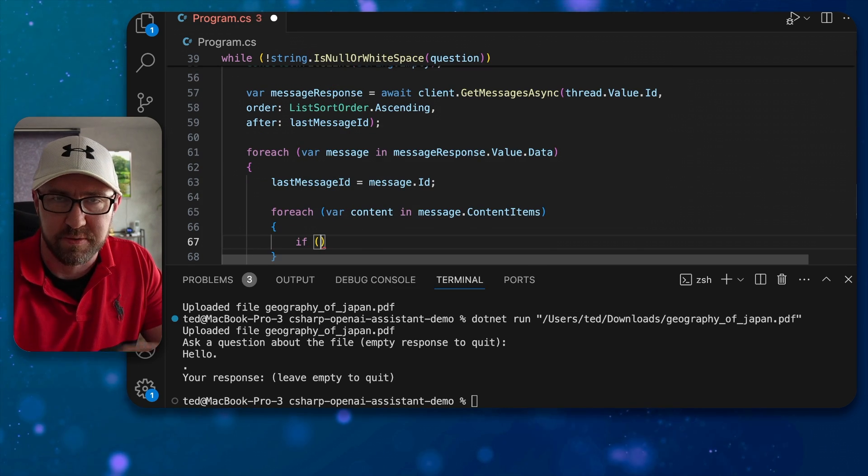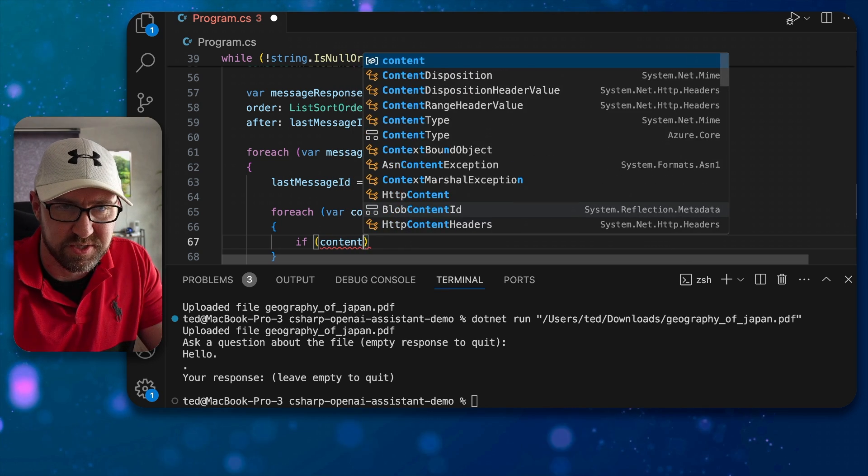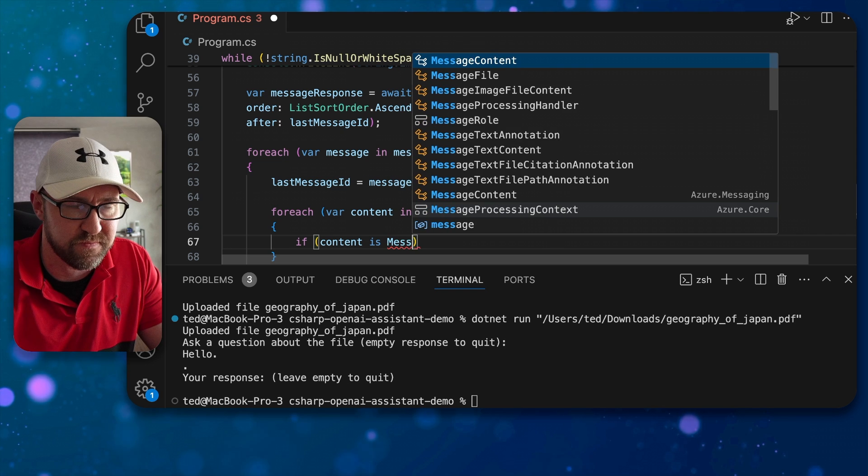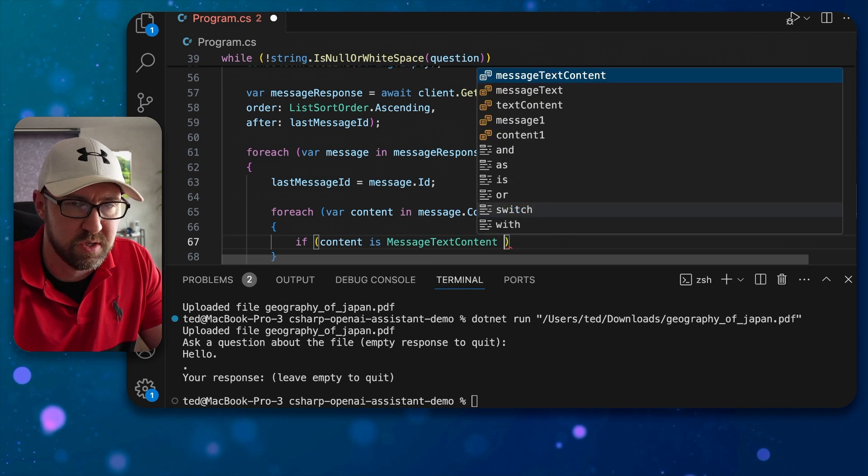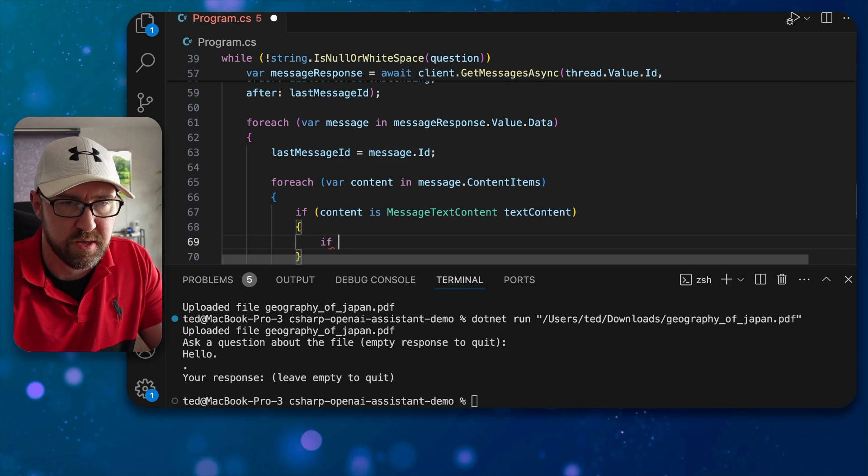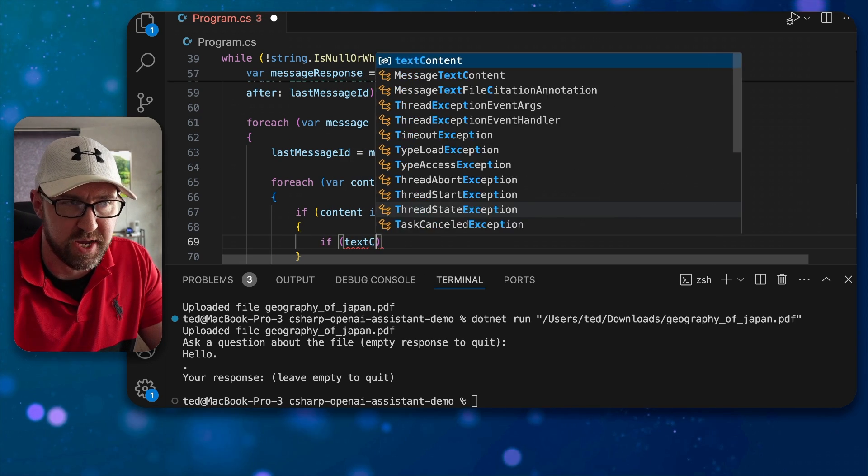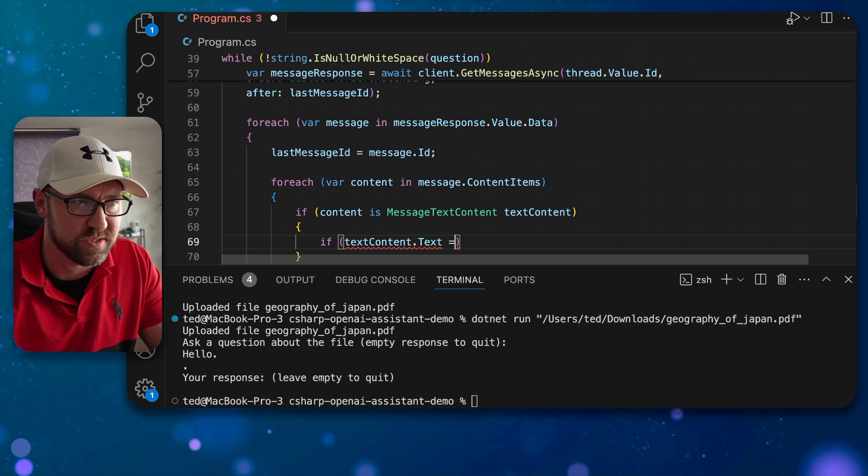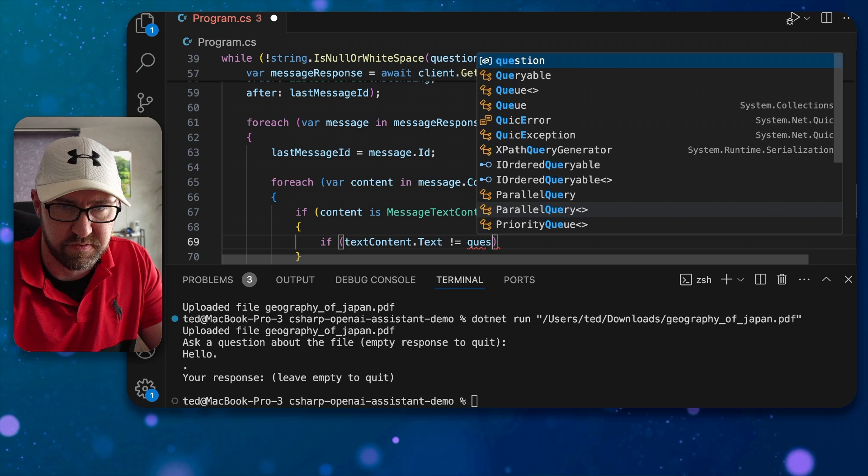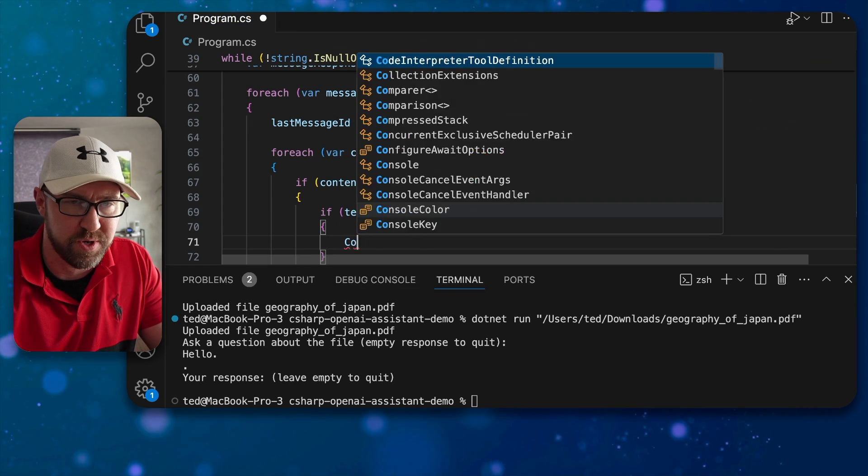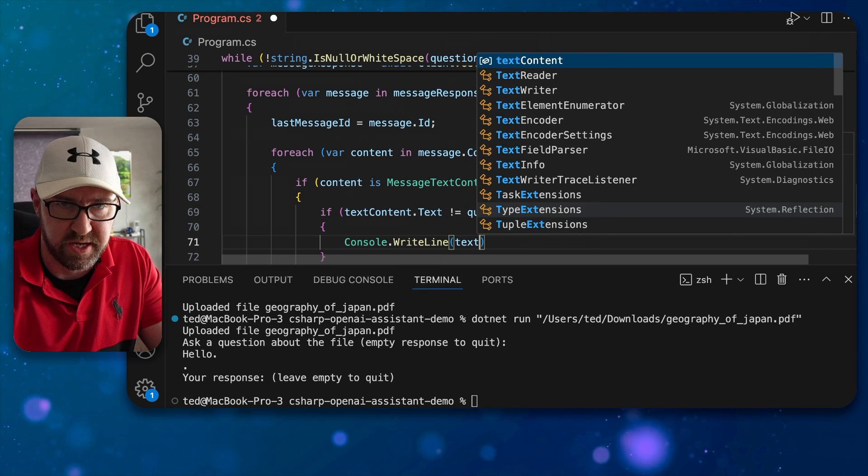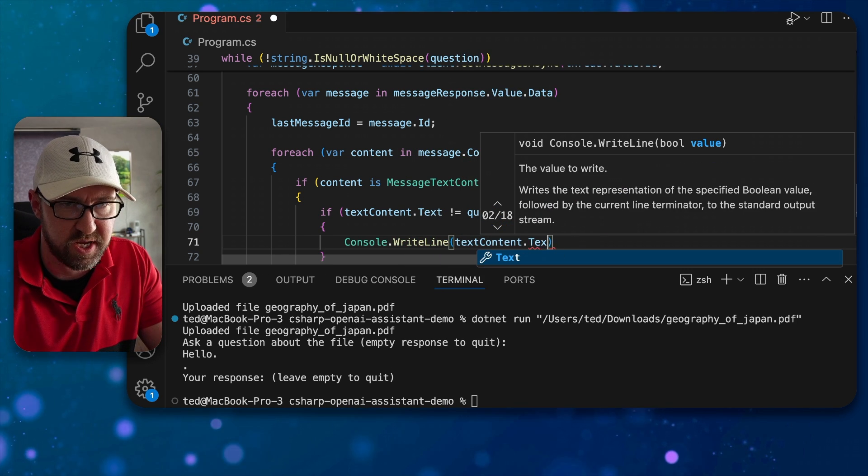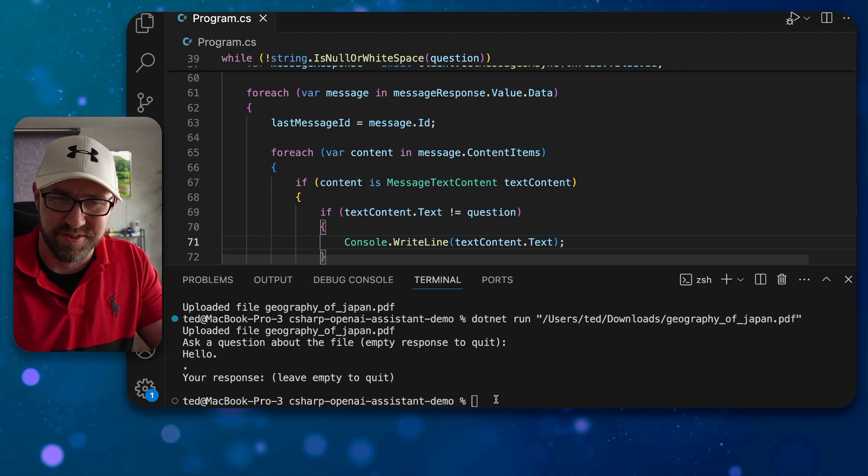There are two types of content items: one is text and one is a file that it could return, so we do need to cast that properly. So if it is message text content like this, we don't want to repeat the question back because the question will be contained, so if it's not the actual question itself we don't want to put that on the screen. We can do console dot write line text content dot text like so.